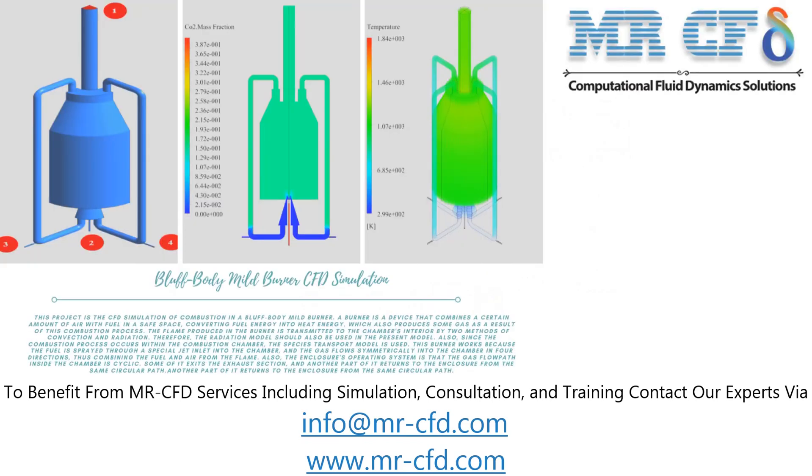The way this burner works is that the fuel is sprayed through the spatial jet inlet into the chamber and the gas flows symmetrically into the chamber in four directions. Thus, combining the fuel and air form the flame. Also, the operating system of the enclosure is that the gas flow path inside the chamber is cyclic and some of it exits the exhaust section and another part of it returns to the enclosure from the same circular path.